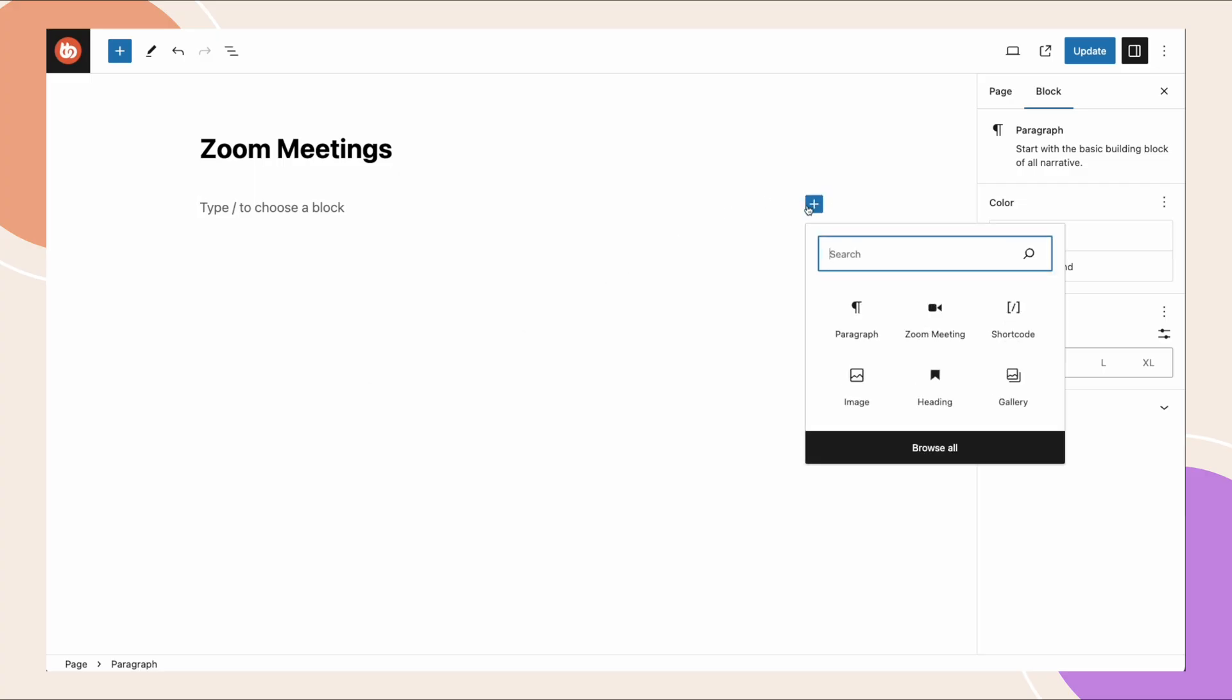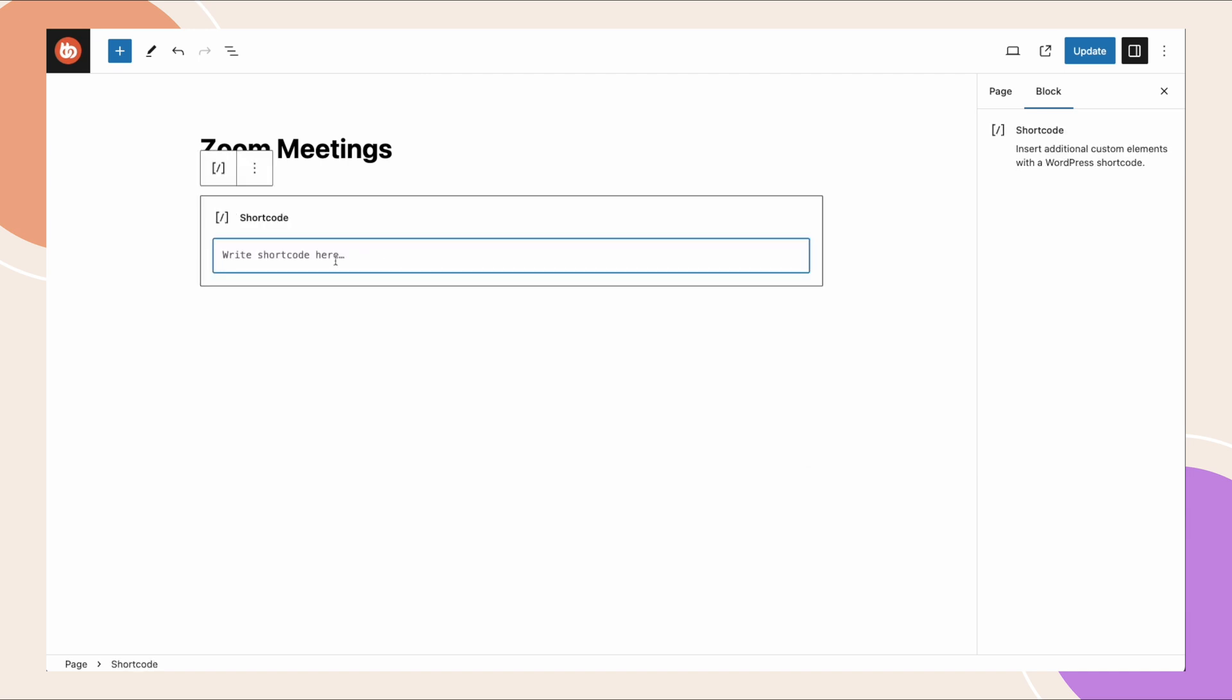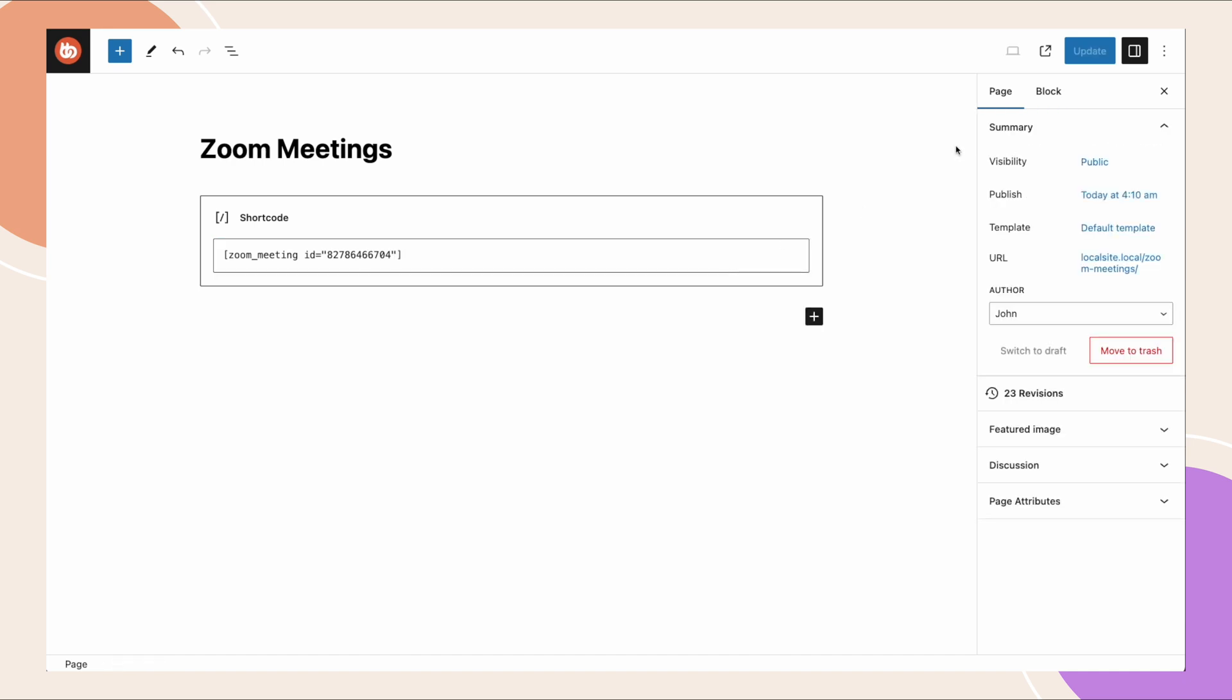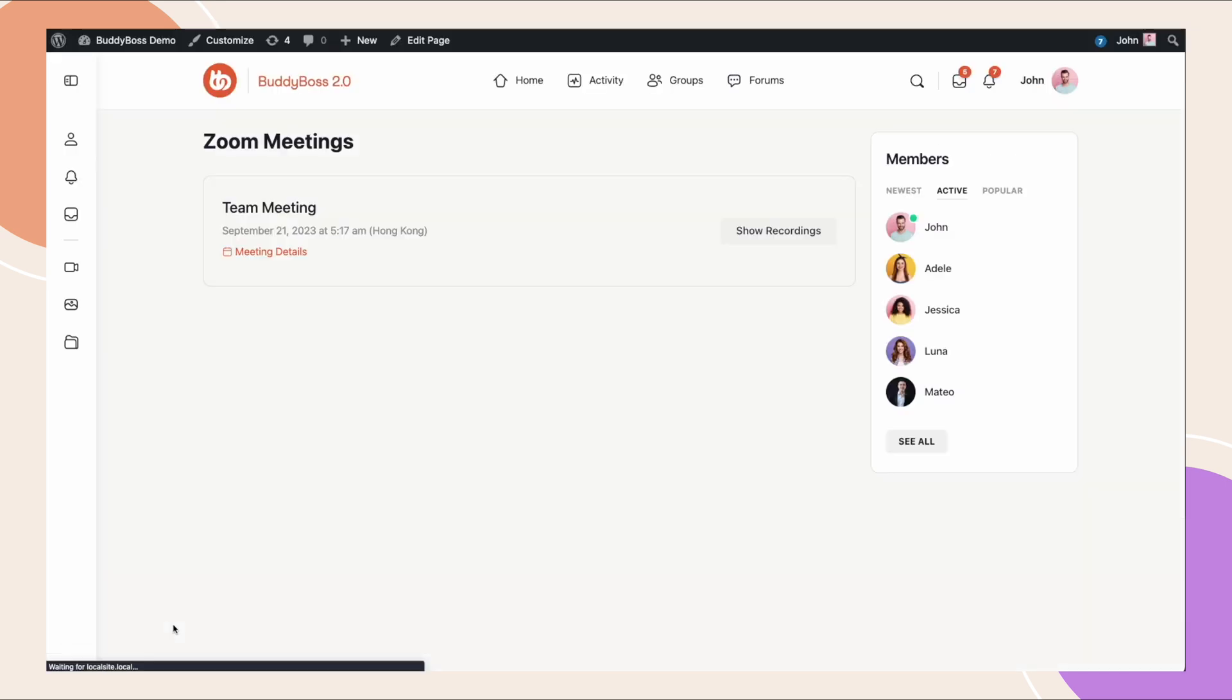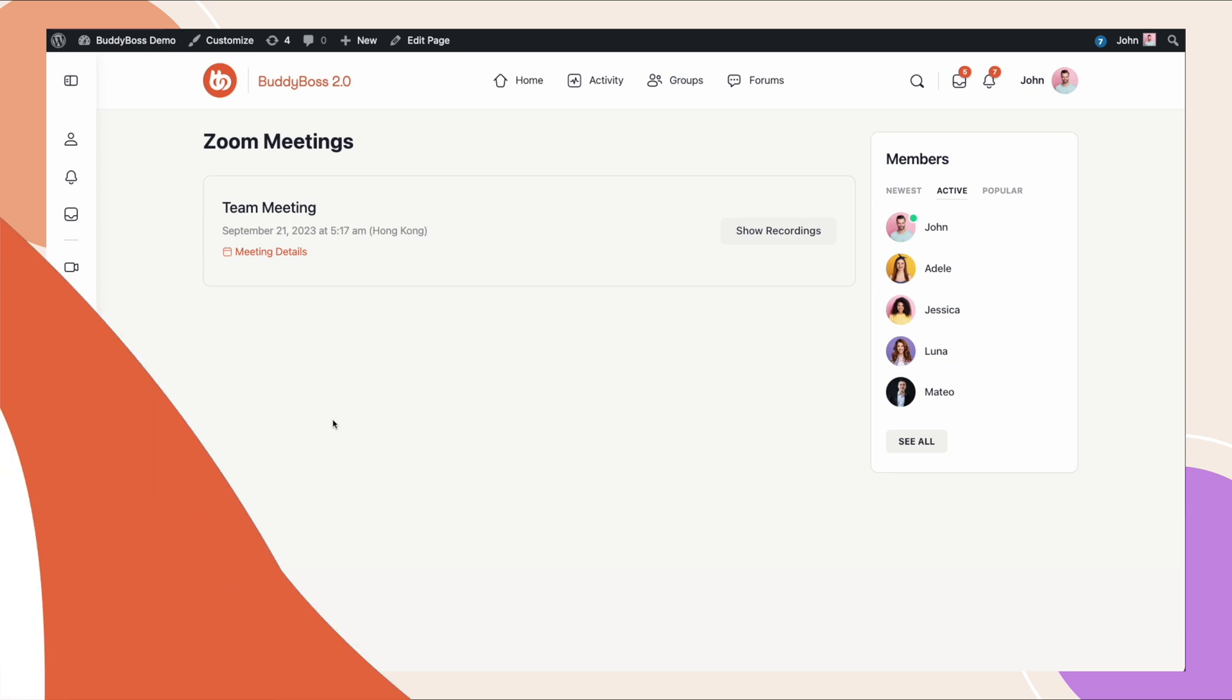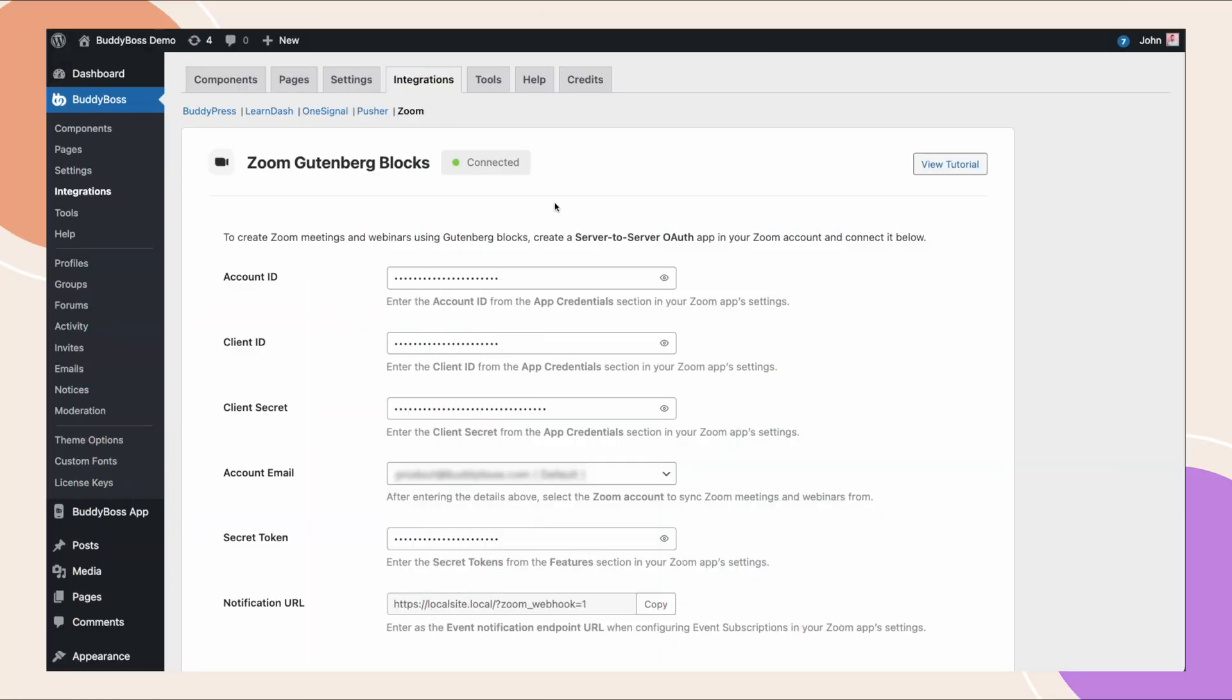I want to show you that we also have a shortcode. I can do zoom underscore meeting ID equals and then paste the ID again without spaces, close the quote, close the bracket and update. And if we view the page that will also display our meeting. And that's how you set up the zoom integration of the BuddyBoss Platform Pro.